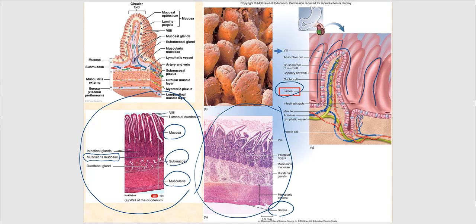In the mucosa, in addition to circular folds, villi, and brush border cells, we find intestinal glands. Deep to that, in the submucosa, we have duodenal glands. So: intestinal glands in the mucosa, and duodenal glands in the submucosa.